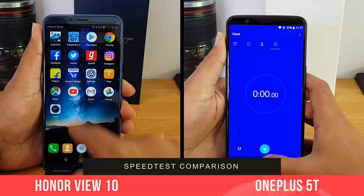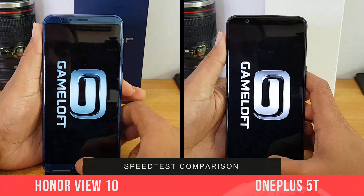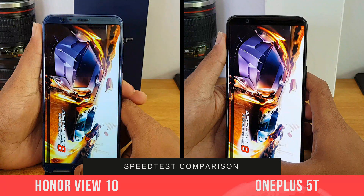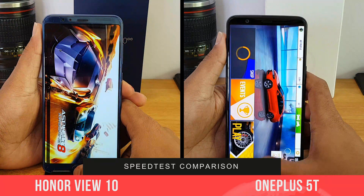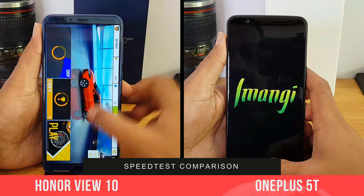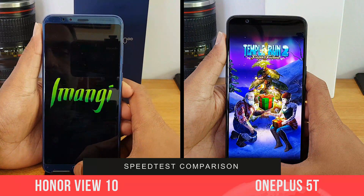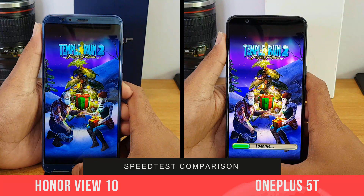The first round will be opening the apps, and the second round will be opening the apps from the background — that's memory management. We'll see which device performs better in both these rounds. We are into the first round now; we'll see which opens the apps first.